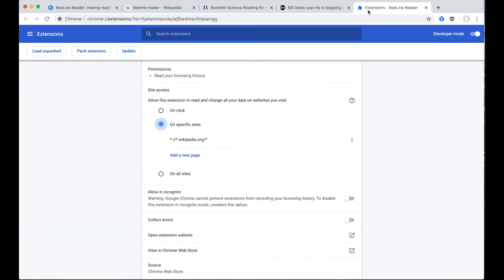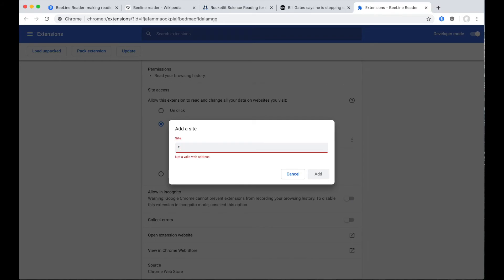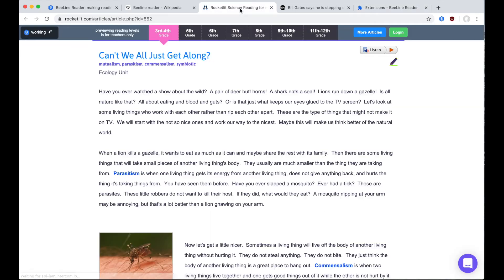We can add Rocket Lit to our whitelist using the asterisk and the period before rocketlit.com. Now it will run on Rocket Lit. It still won't run on ABC News, which is not in our whitelist.